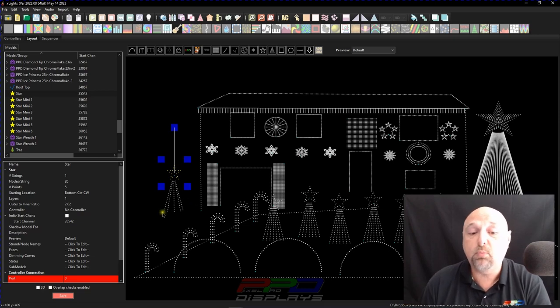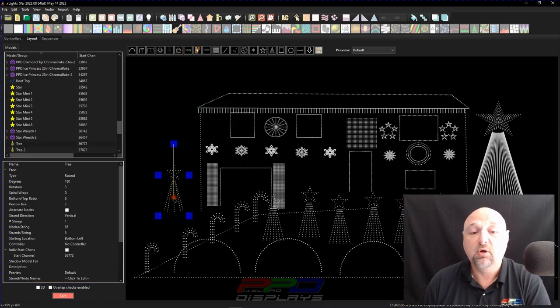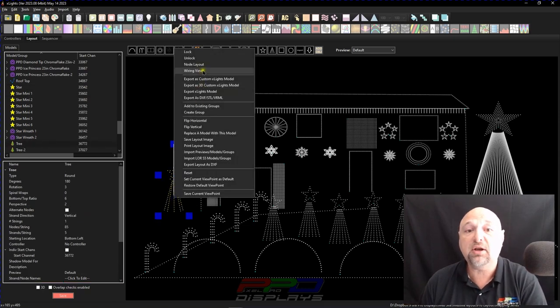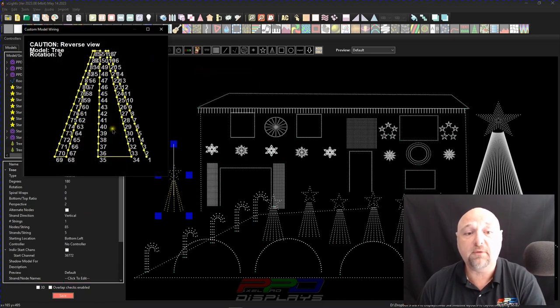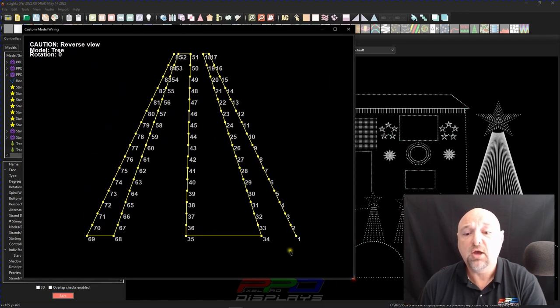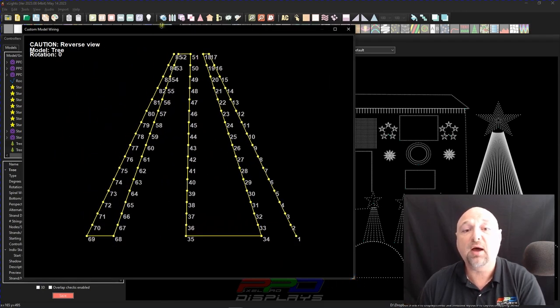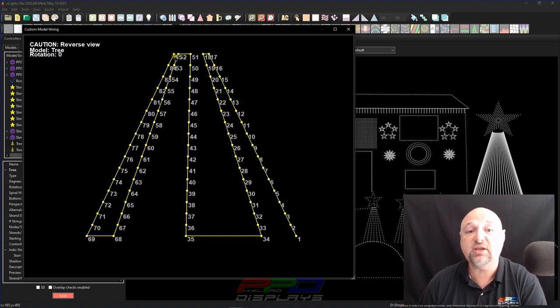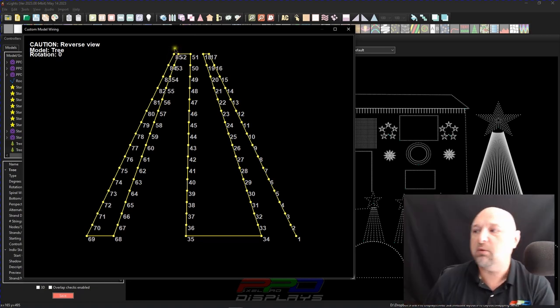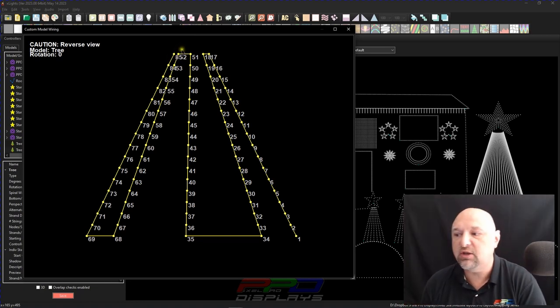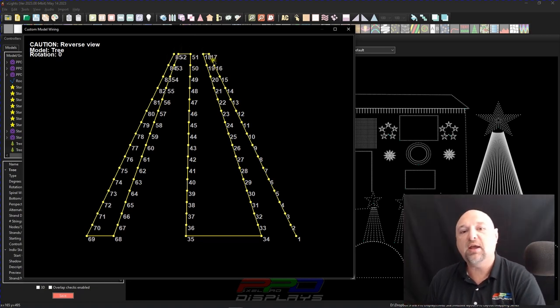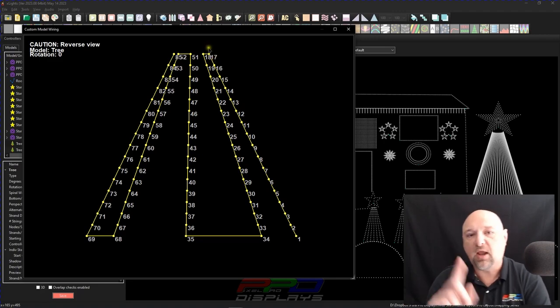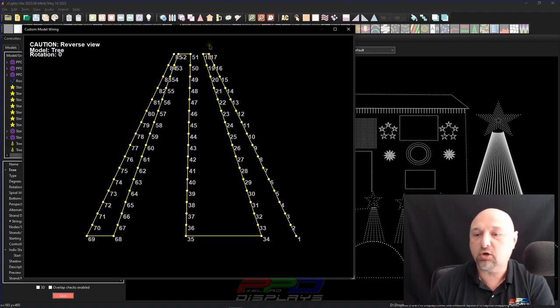If you wire it the way here, we'll look at the wiring diagram, wiring view. You can see you can go up, down, up, down, and up. And you end up at the top here. That's 85. And then you can go all the way around the top of the tree and get the star at the top of the tree.